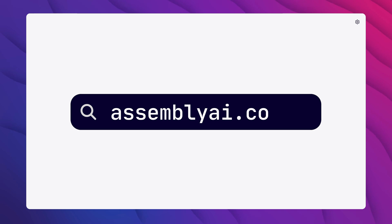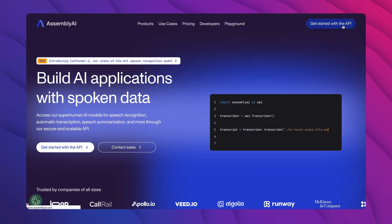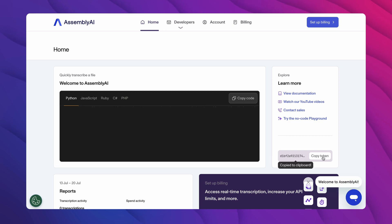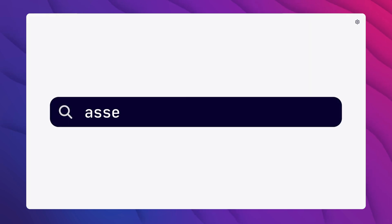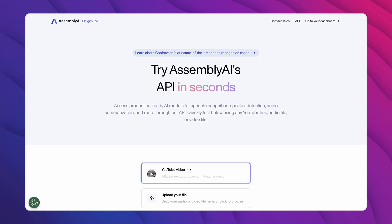Conformer 2 is already available and can be used through our API. Get a free API token and then head to our docs or to our Welcome Colab notebook to get started with it in a few minutes. Or you can visit our playground at assemblyai.com/playground. If you'd like to integrate Conformer 2 into your product, you can reach out to our sales team with any questions that you might have.